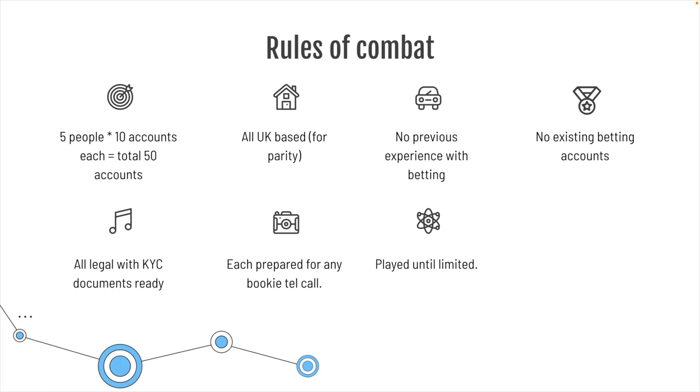When I say limited, in some cases it was down to like £5, some cases it was totally dead, and in other cases you might have got £10 or £20 still on. And not all the bets were the same.